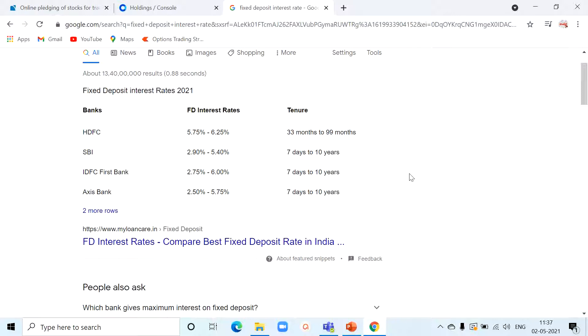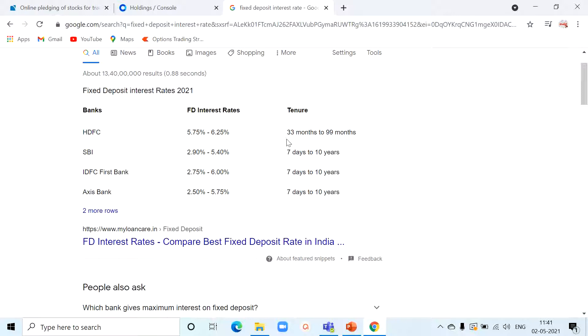Banks will deduct the tax amount at the rate of 10% before you get the interest amount in your hand, so the effective return will be somewhere around 5%. Over and above, you have a lock-in period in fixed deposit. If you want to close your fixed deposit before maturity, you have to pay a penalty amount.